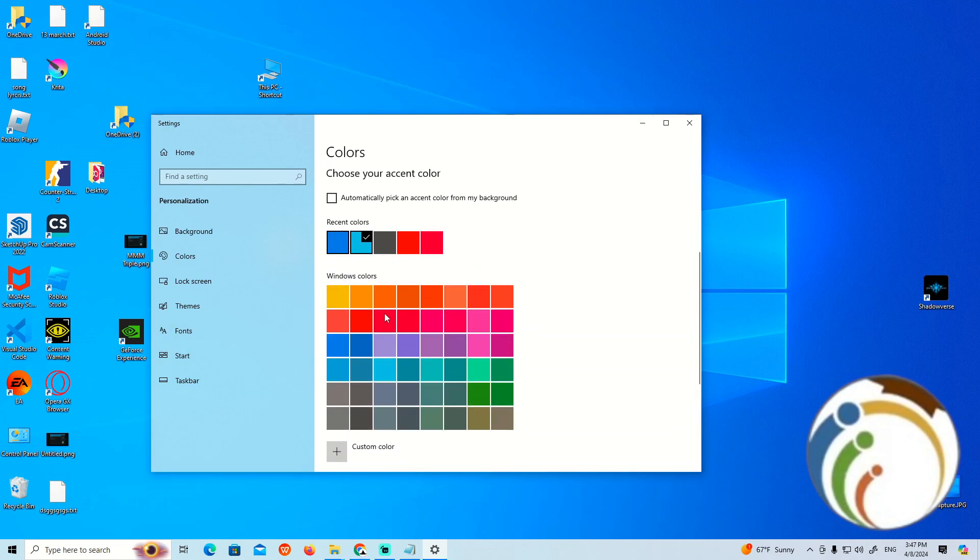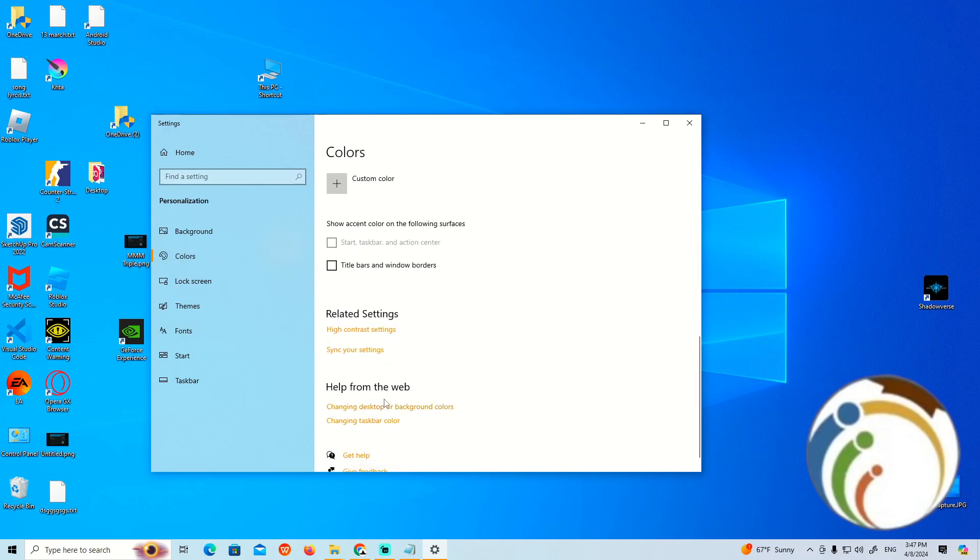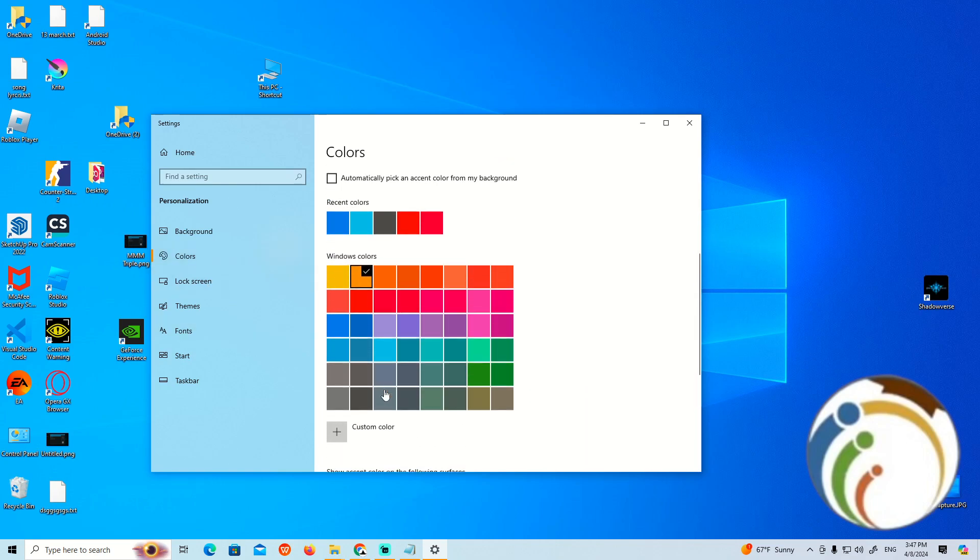Here in front of you is Windows Color. If I click on Gold, for example, let's see what will happen. It doesn't give me the expected result, but I promise it should work.